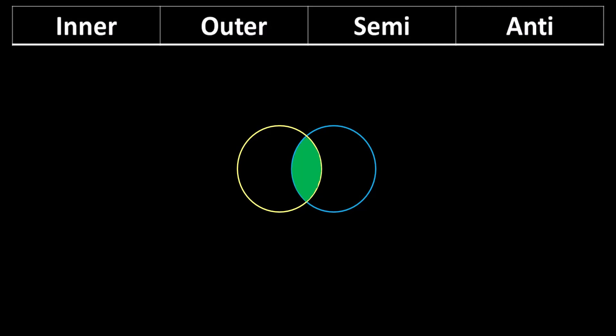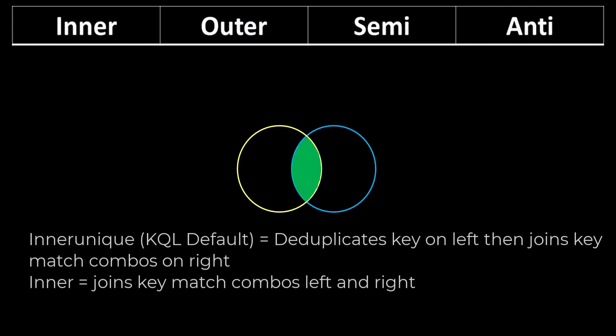The primary difference between an inner and inner unique join is that the inner unique deduplicates the key on the left table and then joins to any matches on the right. The inner join has one row for every combination on the left and right. Remember, in KQL, if you just type in join without defining the type of join, the default is inner unique.